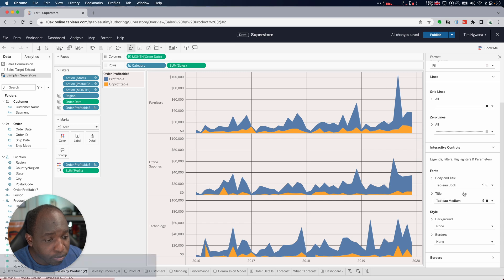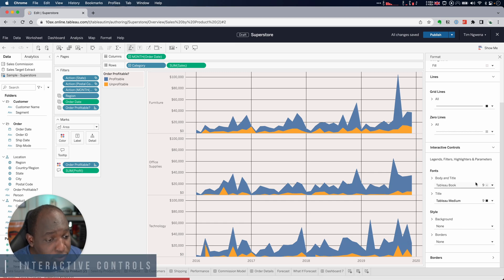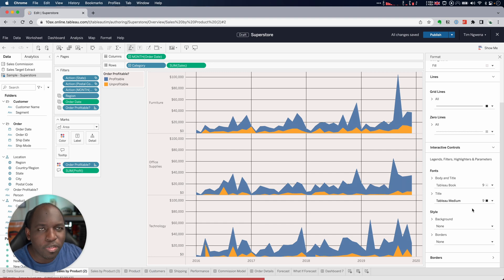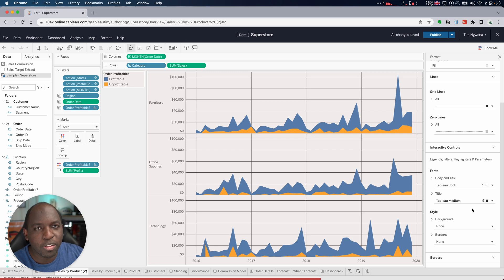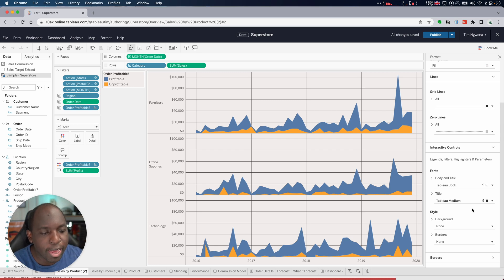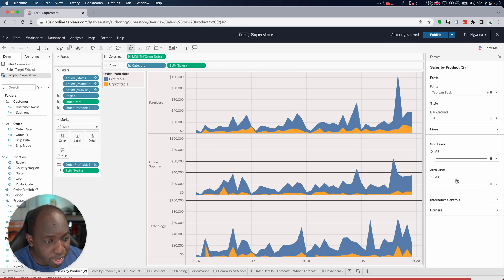The interactive controls. So these are things like legends, filters, highlighters, and parameters. They have their own font controls. So they're standardizing this. I like that all of those have the same control. Sometimes you get into the situation where a filter and parameter have different formatting. I like that they're just unified under one roof. So that's really nice to see.